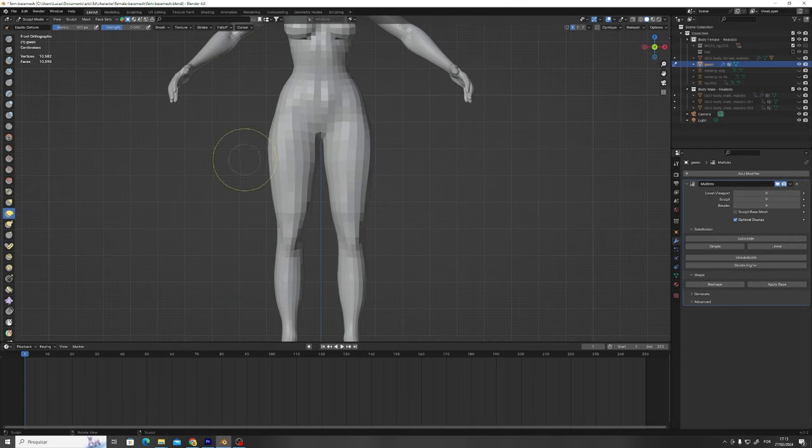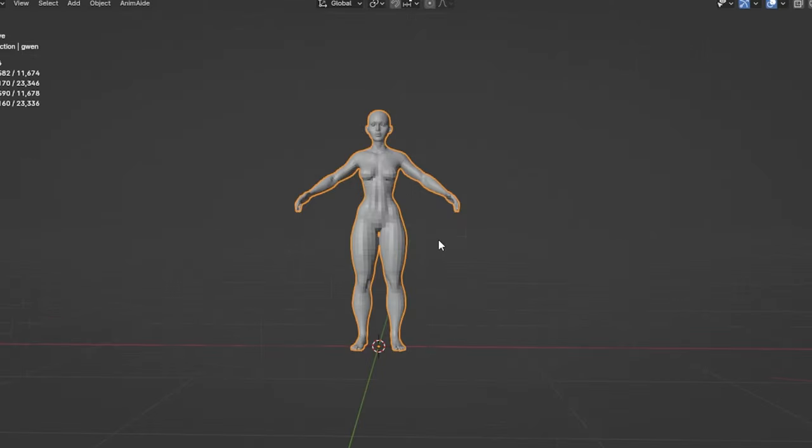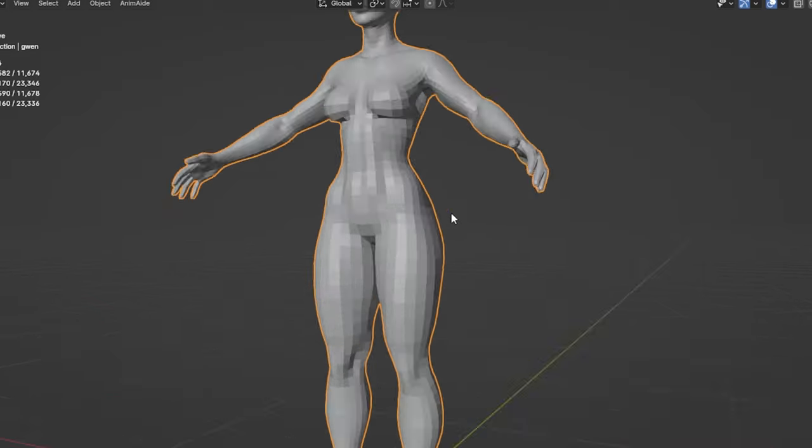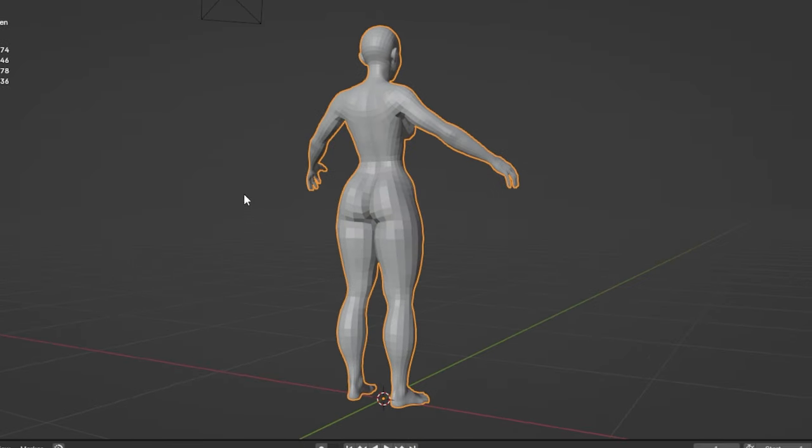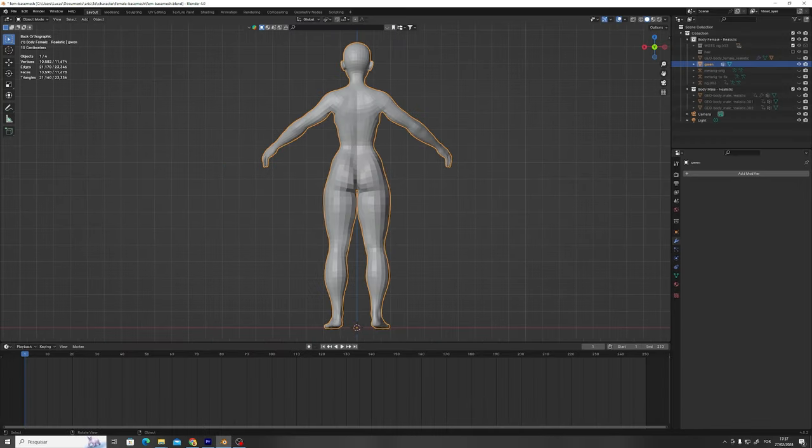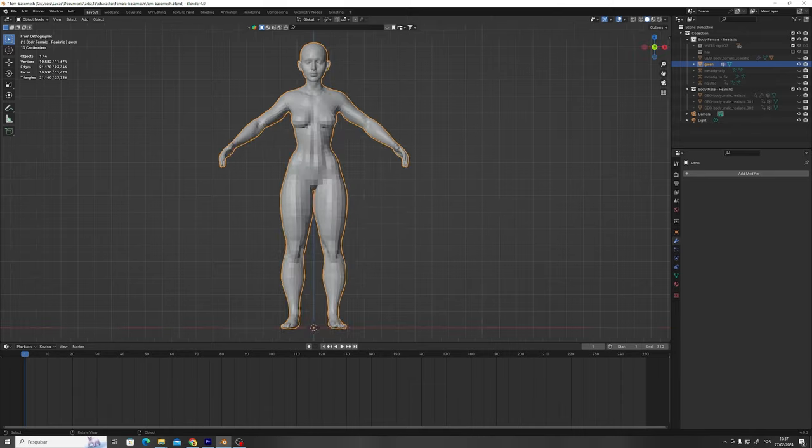So I made some adjustments to the model proportions, giving her a little bit of, huh? Just to make sure that all her proportions look good before I start working on the details.